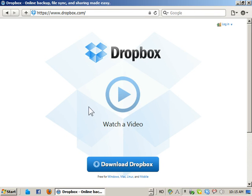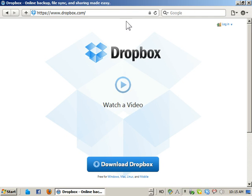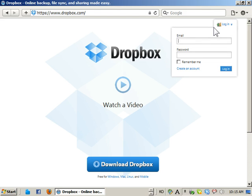Ok, so this is how to access Dropbox via the web interface. Go to the Dropbox website. On the top right, click login and we log in.